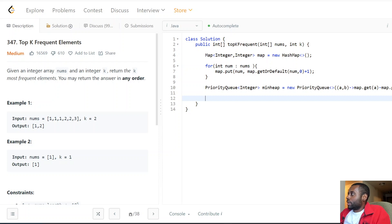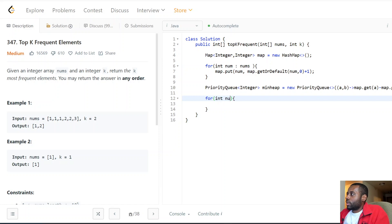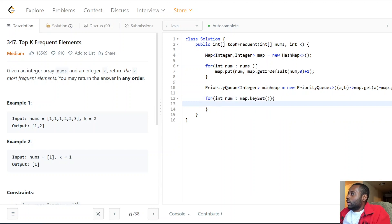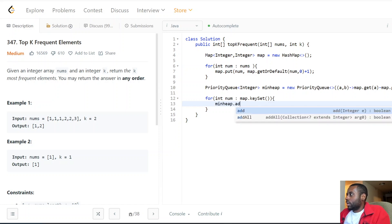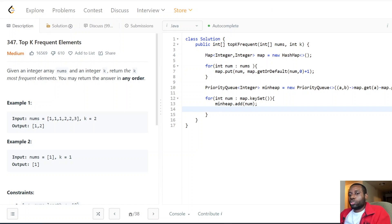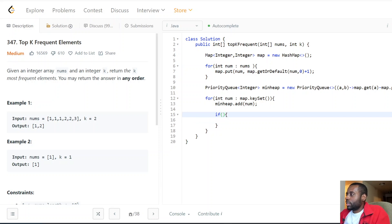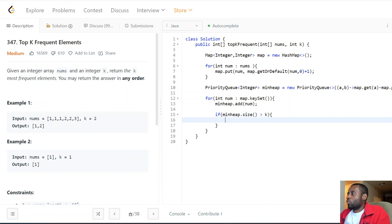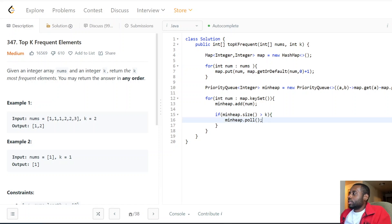Now we iterate again through each unique number in the map's key set and add each number to the min-heap. As we add elements, we do a check: if the min-heap size is greater than k, we've gone over capacity, so we remove the element at the top — the one with the smallest frequency — since we're storing only the top k most frequent elements.